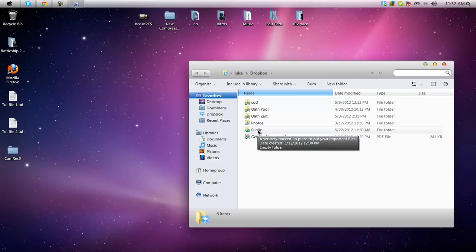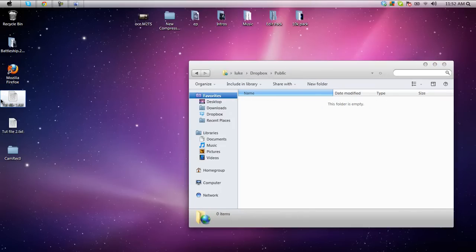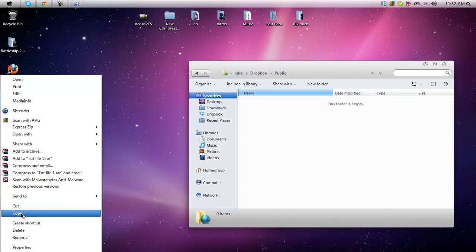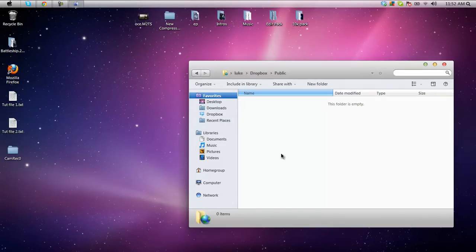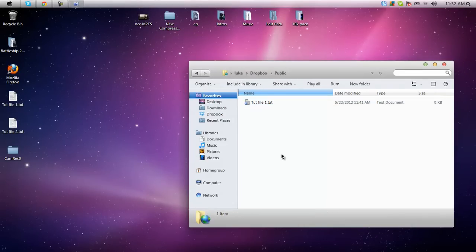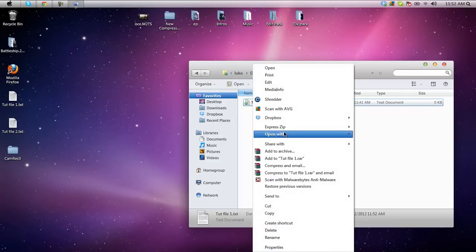If you just want to send a single file you just want to go into public, you want to control C for copy or just right click and copy, and then control V to paste. Once you see the green checkmark that means it's uploaded.